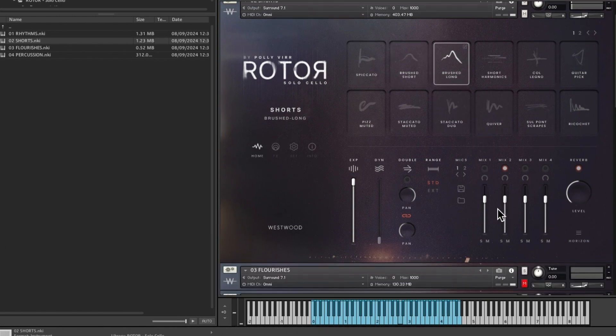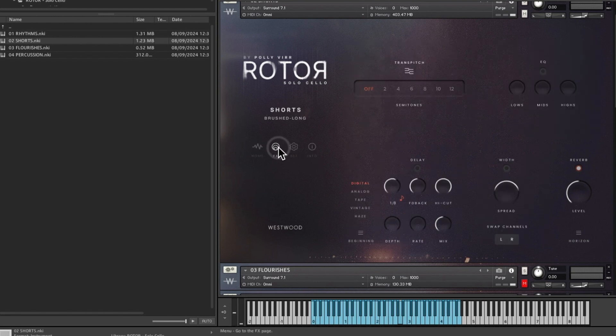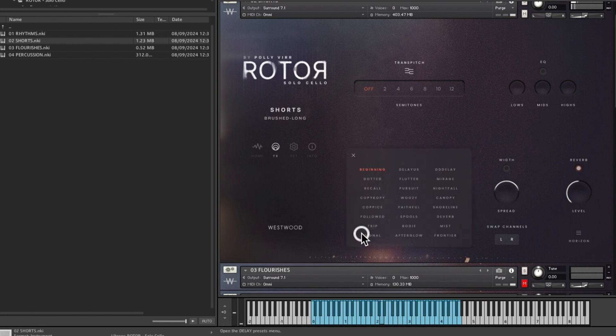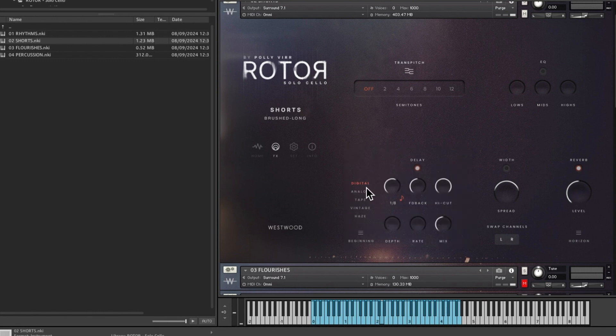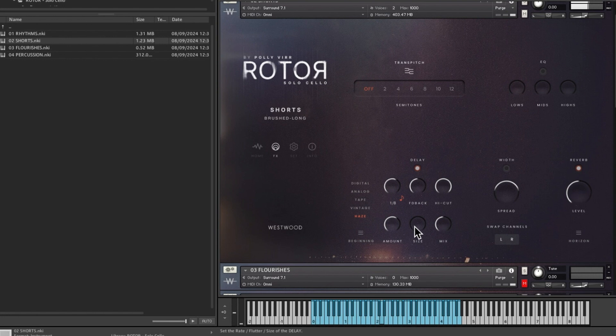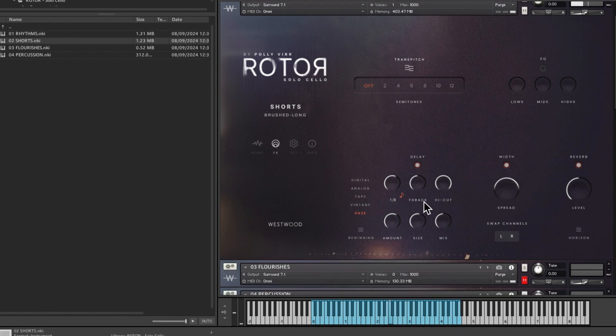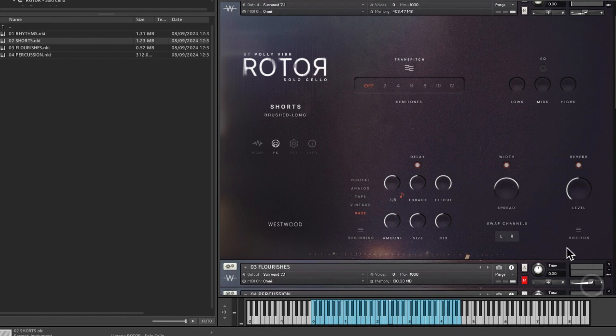Like I said, I've got the reverb on and we'll put the delay on and we'll put haze on. We're using beginning preset. We can switch that to haze and put the width and bump this up a bit.